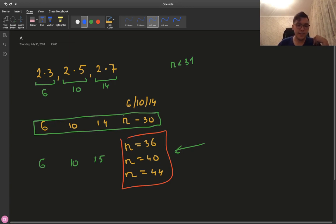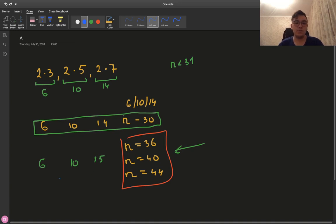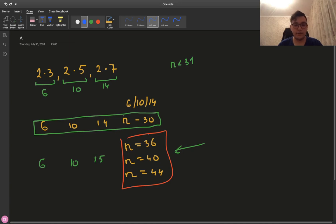For those test cases when n equals one of those numbers, you can try to use another strategy. Instead of 14, you can use another nearly prime number, which is 15. And in this case, it works. So for all numbers that are not equal to 36, 40, and 44, you can use the first strategy. For those numbers, you use this alternative strategy. And that's it.